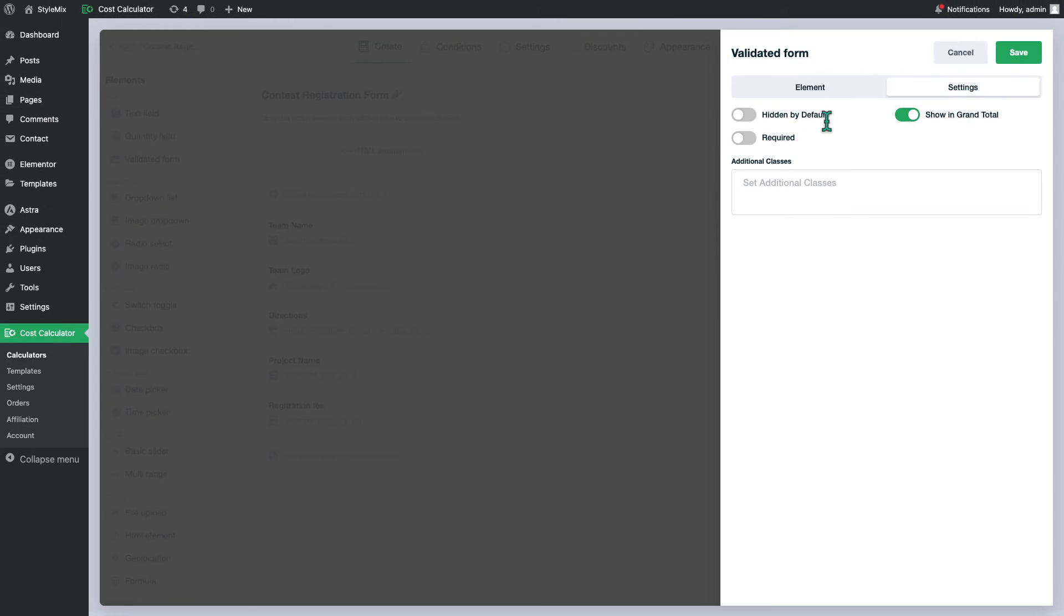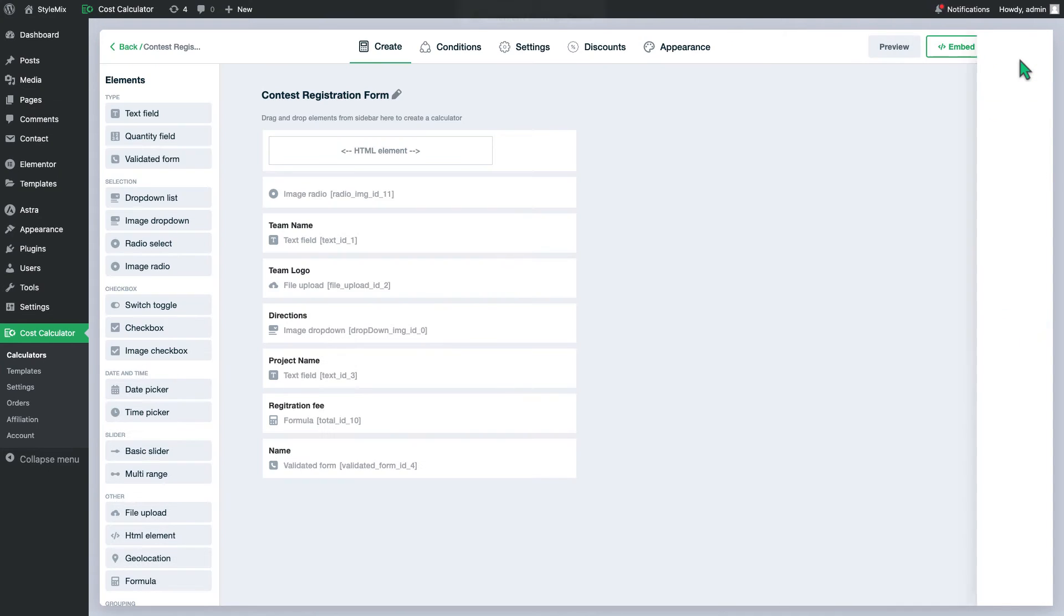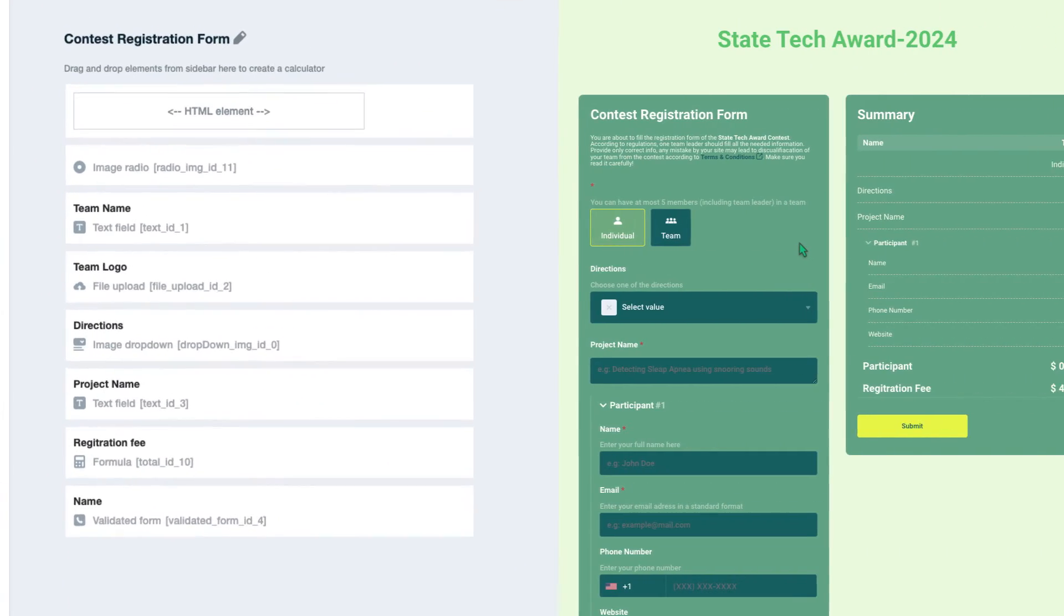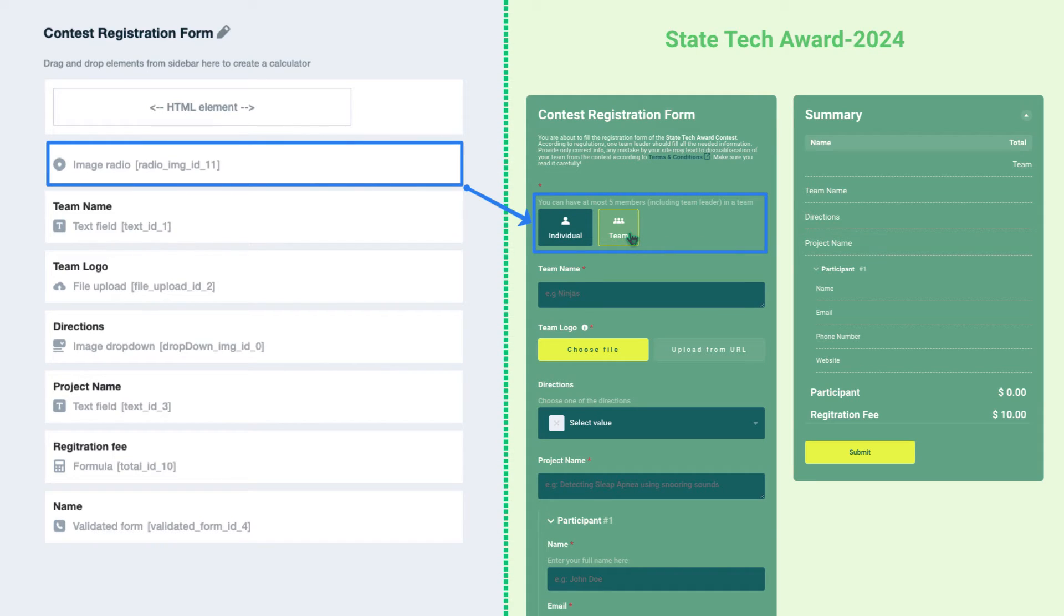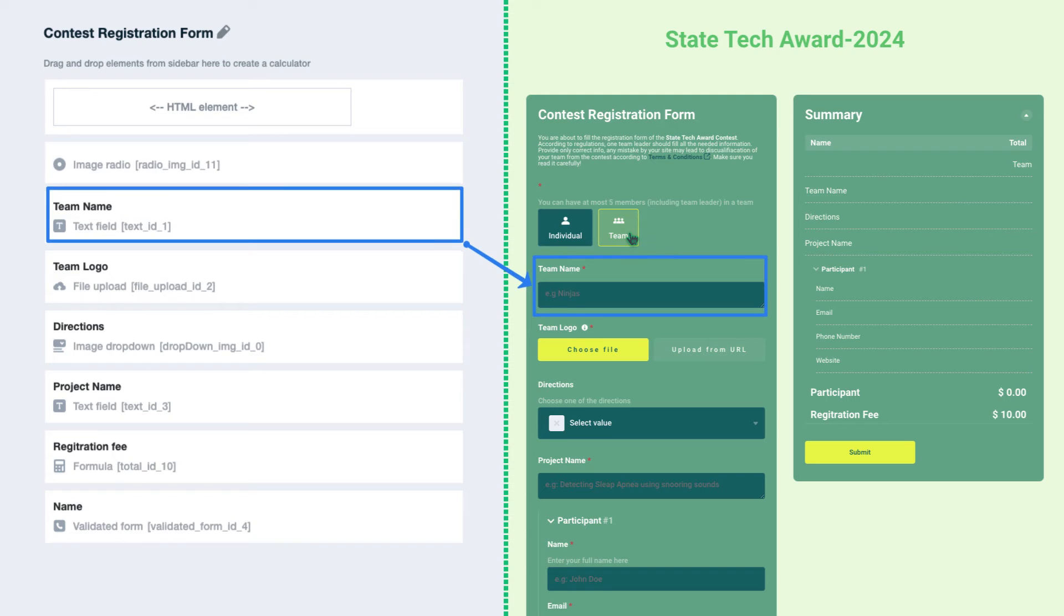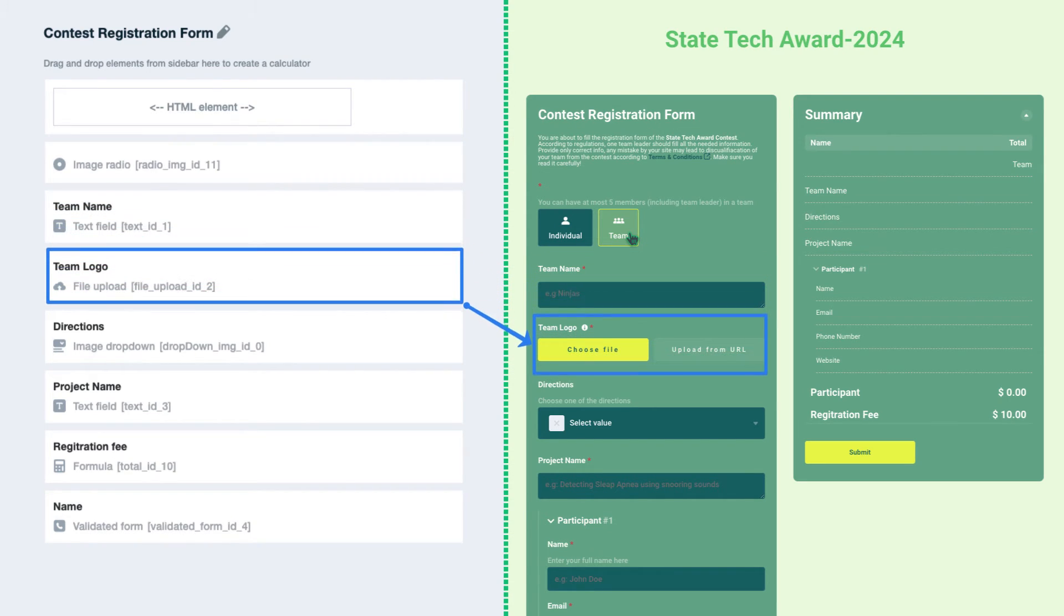Now let's go back to our calculator. I will try to explain its logic. Initially the user needs to choose how he will participate in this competition using the radio buttons. If he is in a team he needs to indicate the team name and upload the team logo.